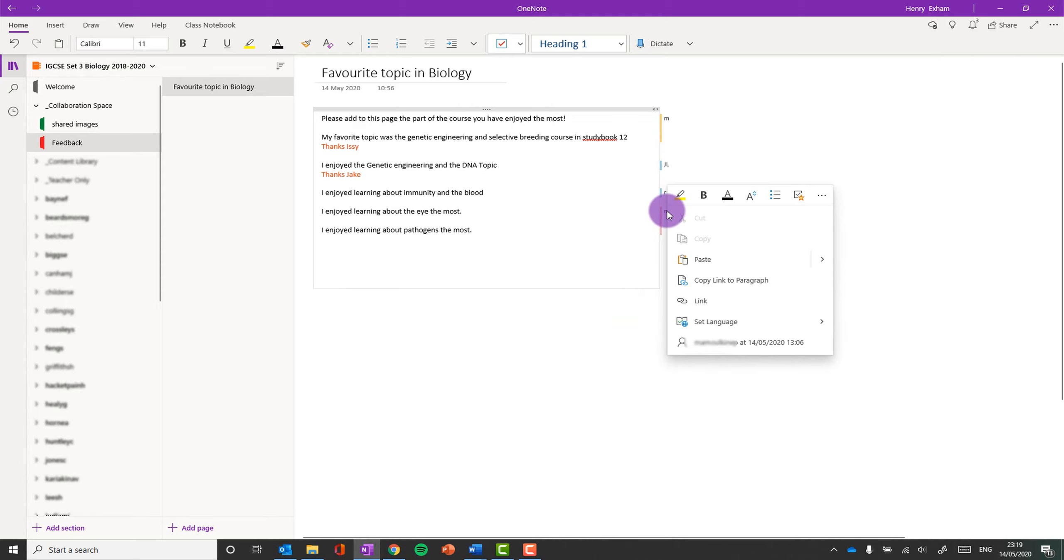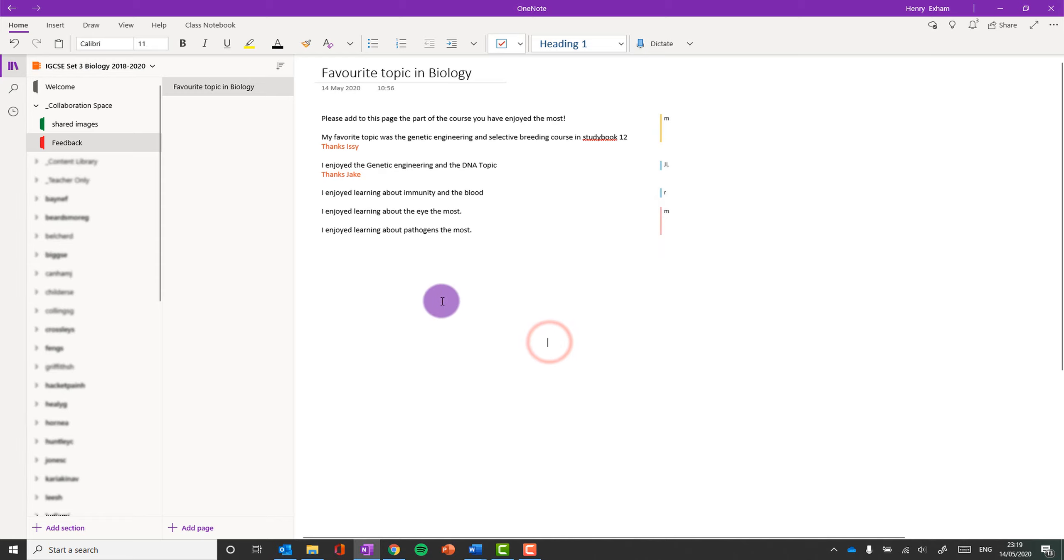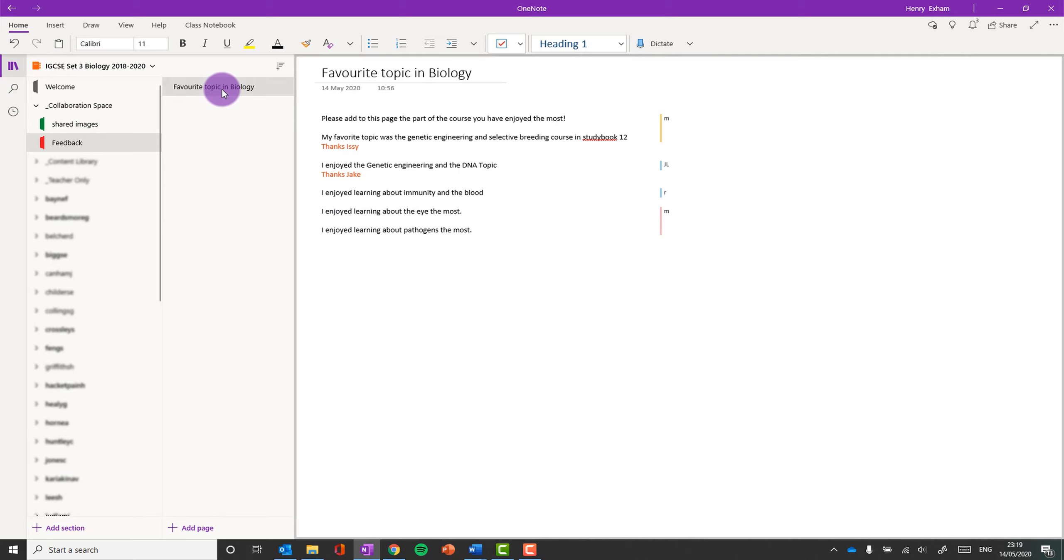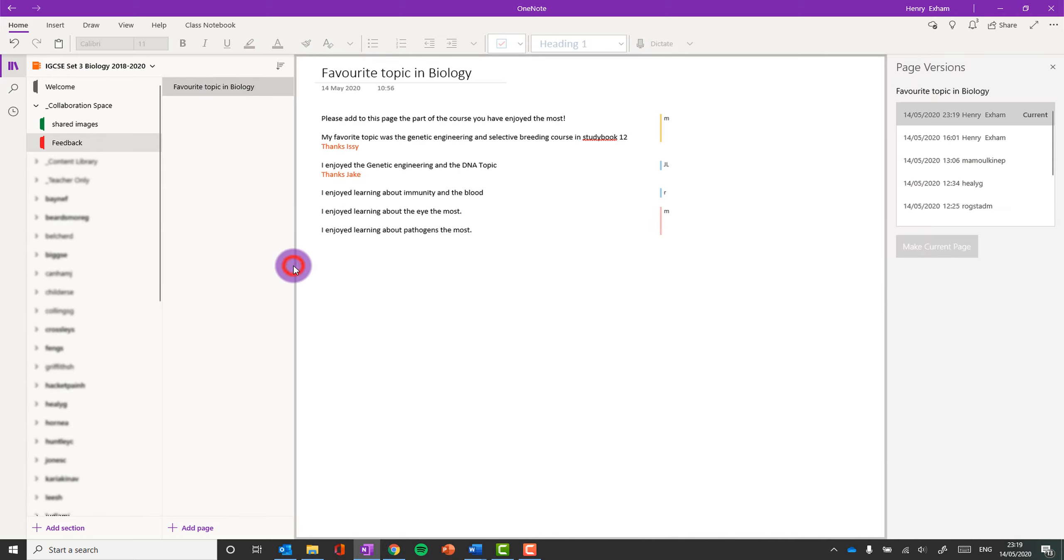So this allows me to see who's been working in a Collaboration Space. One other way I can do that, or to get further information about who's been editing the page, is to right-click on the page and do Page Versions.